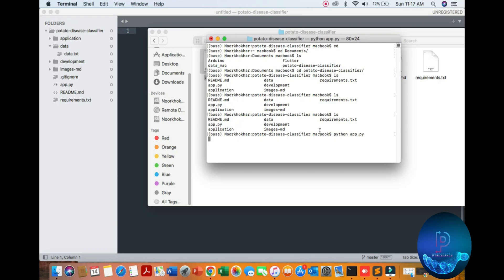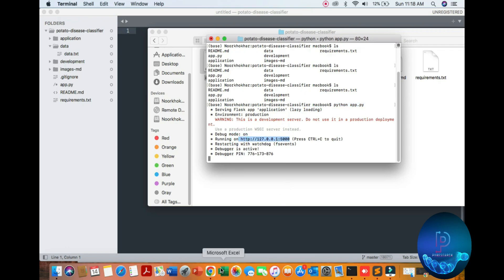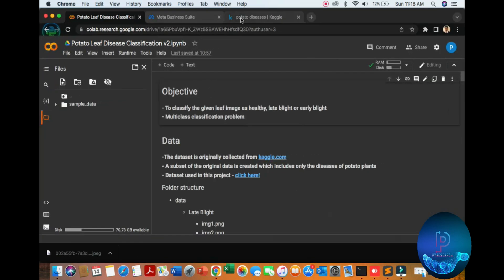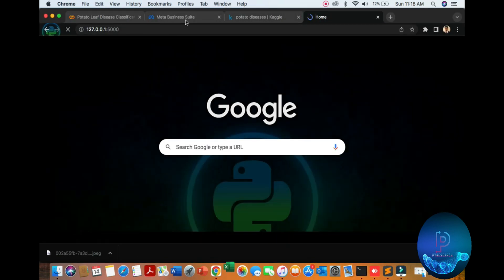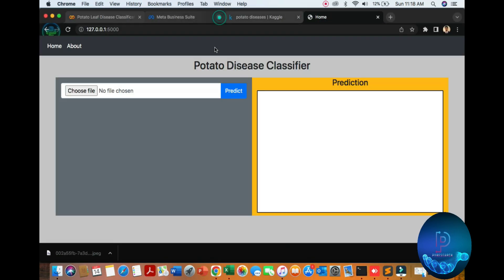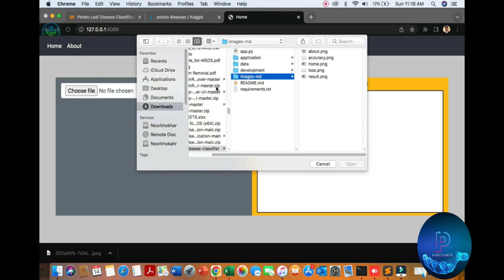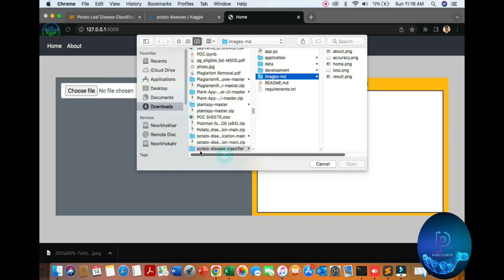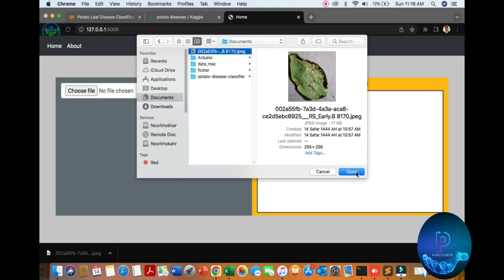Let's check in browser. Just copy the local URL and paste here. So you can see the classification. Here are the images, simple test images downloaded from Kaggle.